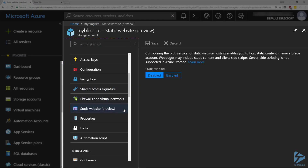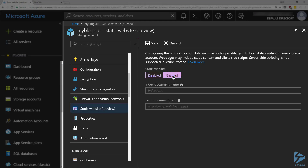We click onto that and then click on Enabled. All we need to do is put in the index.html file we need to put in here and click on Save.